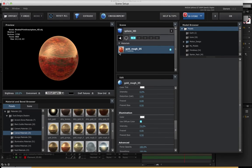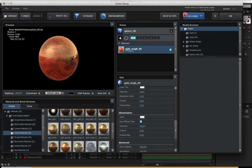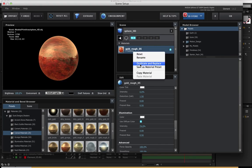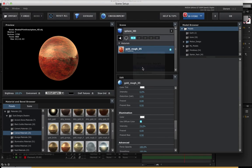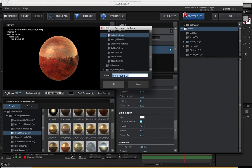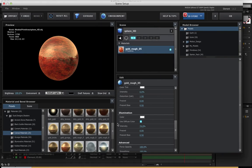Once you've modified your existing material, you can simply save it as a preset. Just right-click on the preset itself and choose Save as Material Preset, and you can change it in that folder specifically, and you'll be good to go.